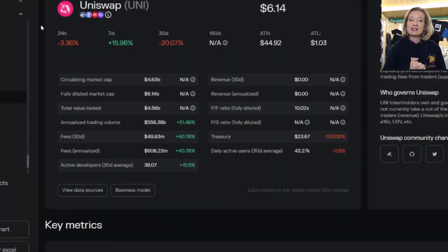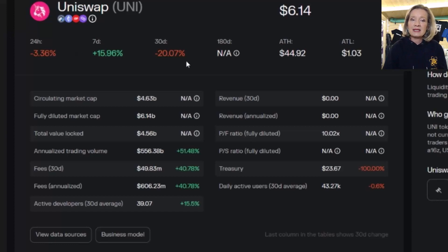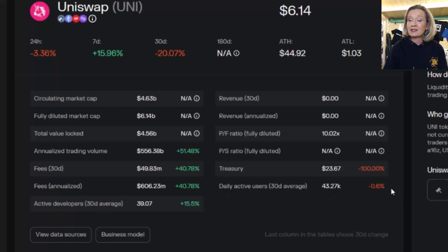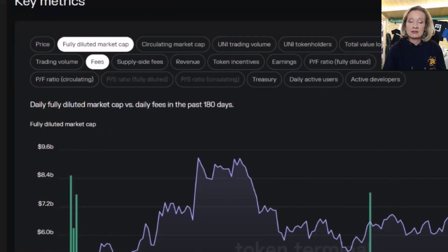I'm going to click into Uniswap. When we click into one of them we get more details about the protocol selected. We see the change, the all-time high and the all-time low, and then all the other information as well — total value locked, fully diluted, the fees, fees annualized, and the active developers, which is very interesting. And the daily active users, which is a good metric to check when you're looking for adoption.